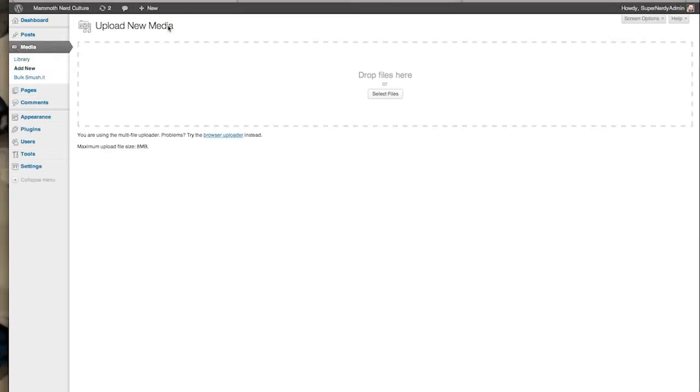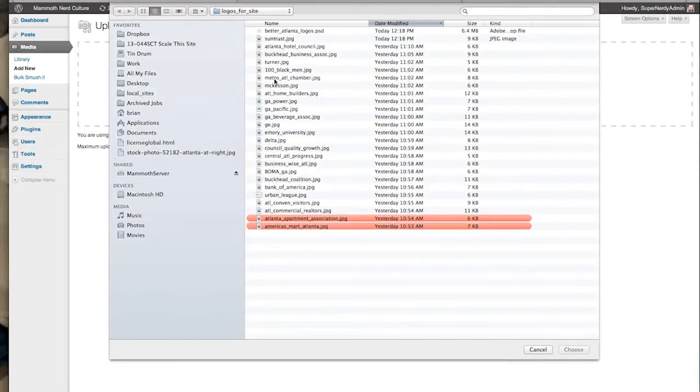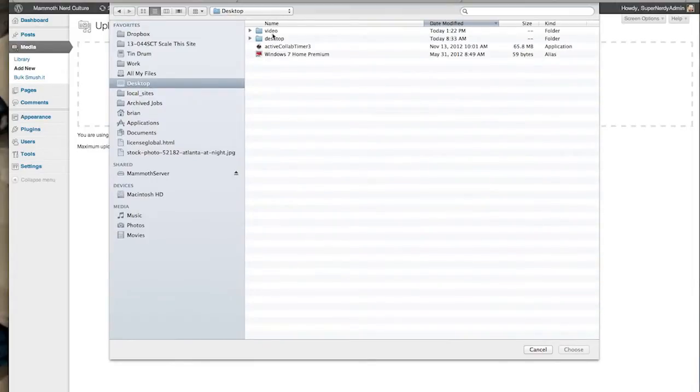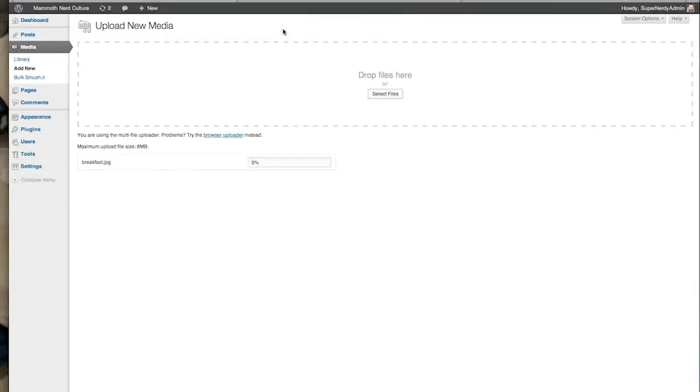I'll go ahead and select a file. This should work for almost any images that you have. If you have something that's gigantic, you might want to try and crush it down a little bit before importing. But this is 1.8 megs that I'm pulling in.